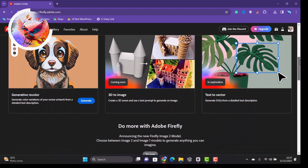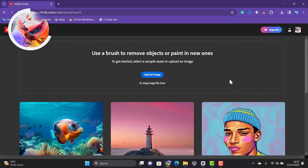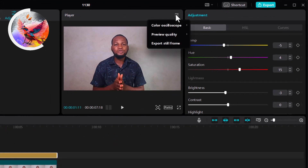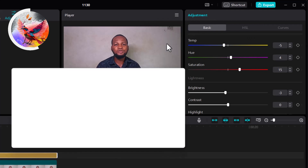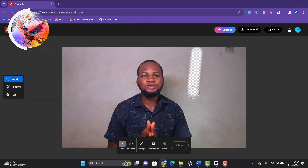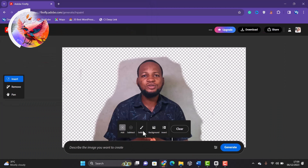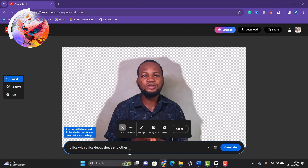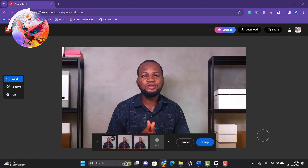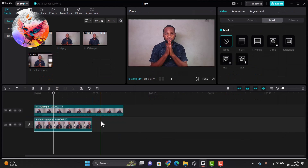Adobe Firefly has a lot of tools, and the one we focus on is Generative Fill. Here is how I personally use it: First, I color-grade my videos using my editing software of choice, CapCut. Then I export a still frame from the video — a picture of any part of the video. I upload that exported image to Adobe Firefly's Generative Fill. Then I select the parts of the background I want to modify and tell the AI what background I want — for example, an office with office decor, shelves, etc. I click generate, and this is what the tool produces. If I'm satisfied, I download the image and use it as my video background to produce what you're seeing on screen right now.